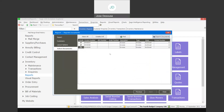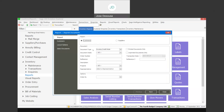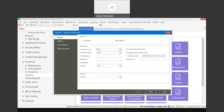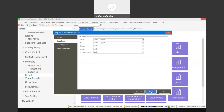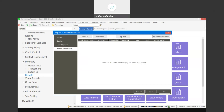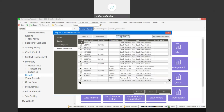That covers reprinting documents for customers. Looking at the ability to reprint from suppliers — it's a very similar setup. You select the suppliers option and can specify either goods received voucher, return to supplier, or purchase order. You can filter by printed or unprinted, specify a transaction date, specify a supplier range, and use the find option to locate and reprint the relevant documents.